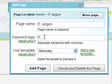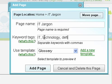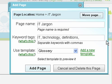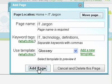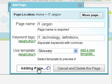IT, Technology, Definitions. Separated with commas. And now I'm ready, so I'm going to click on Add Page.